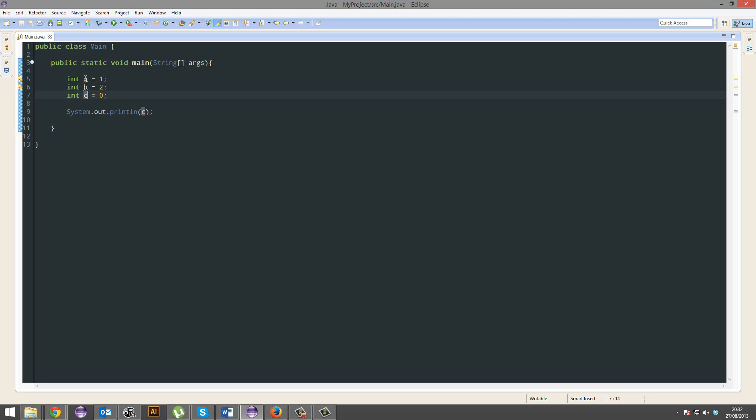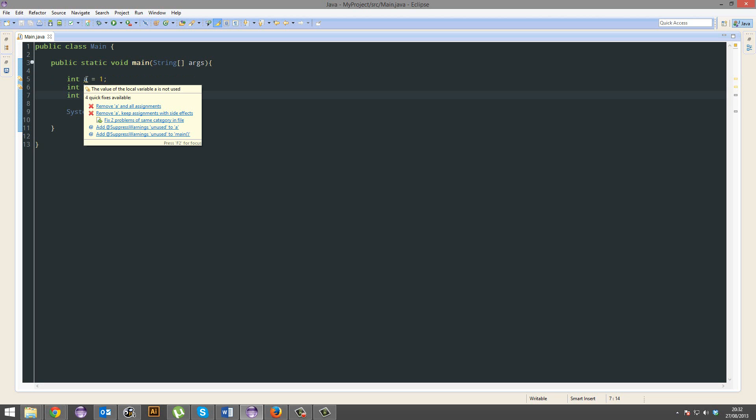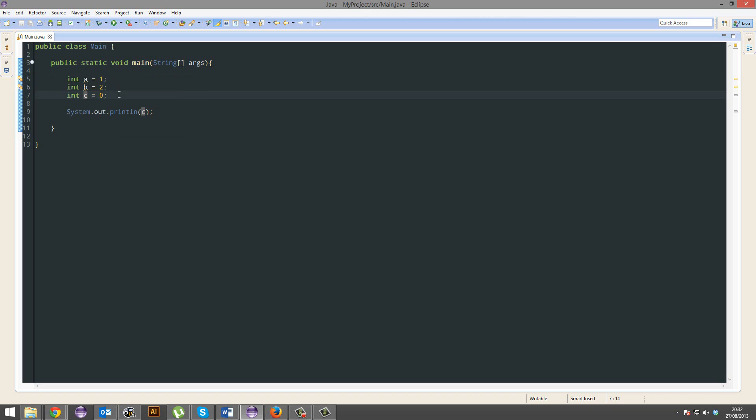It equals nothing because A and B do not affect C. In fact, A and B aren't even being used, that's why they're underlined in yellow.